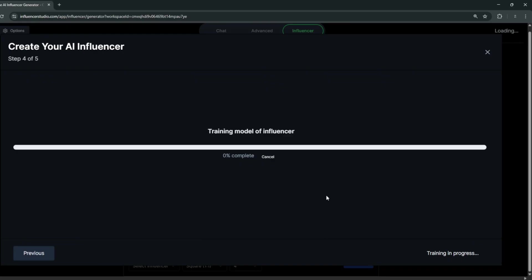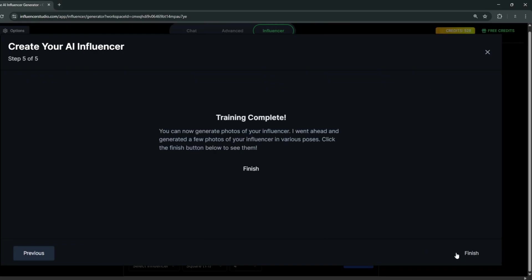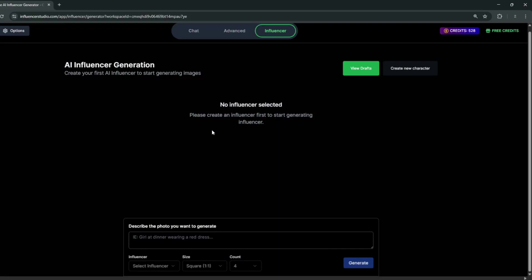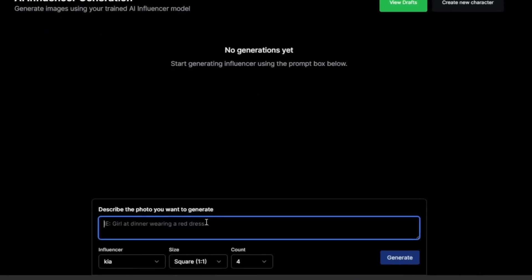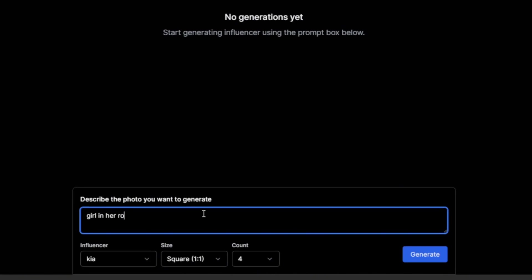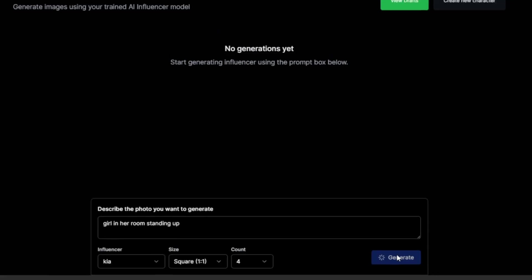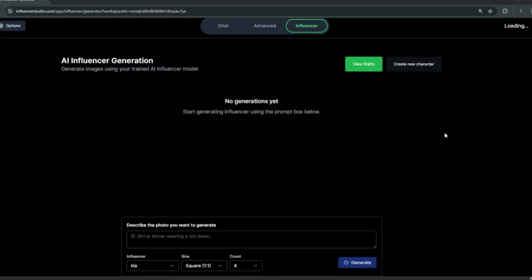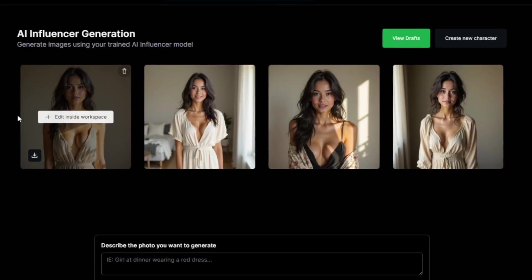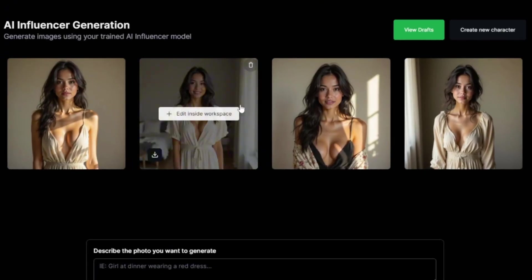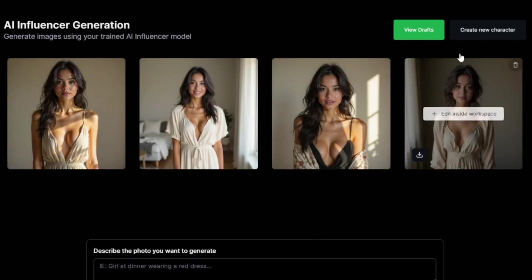It has started training the model, and now the model training is complete. Click 'Finish the Final Step,' and then you can generate the image you want. Simply click 'Generate,' and it's officially done. As you can see, there's pure consistency among all of the generated images. You can choose to edit it in the workspace or go ahead and create a new character.